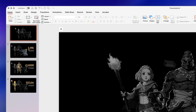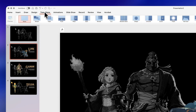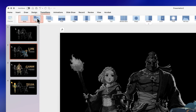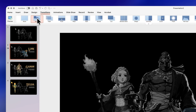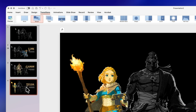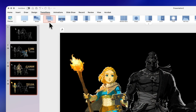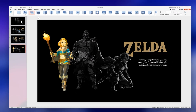The final step is to add our transitions. On the second slide go to transitions and apply Morph. For the third and fourth slides, select both by holding Shift on your keyboard, then click on transitions and apply Fade — and that's it.